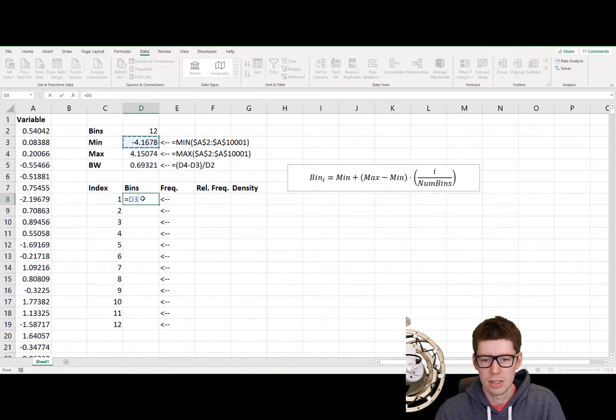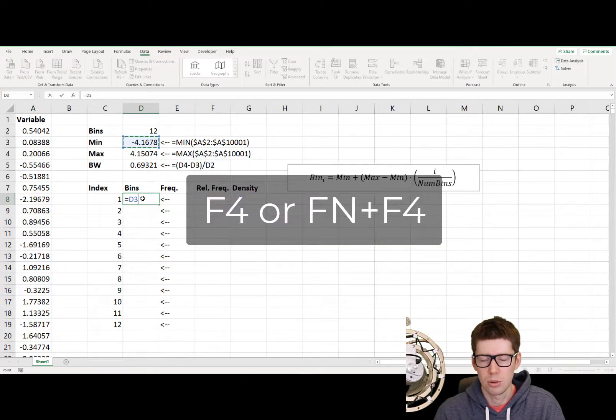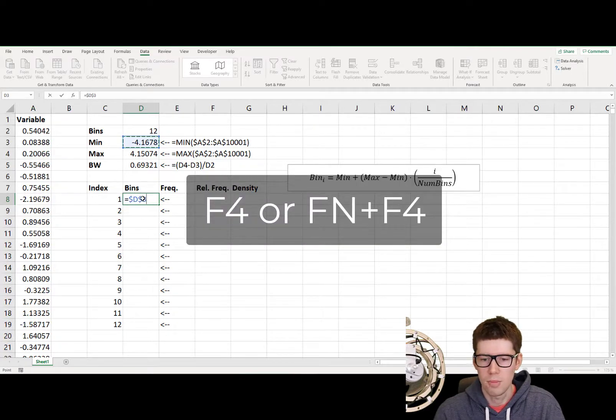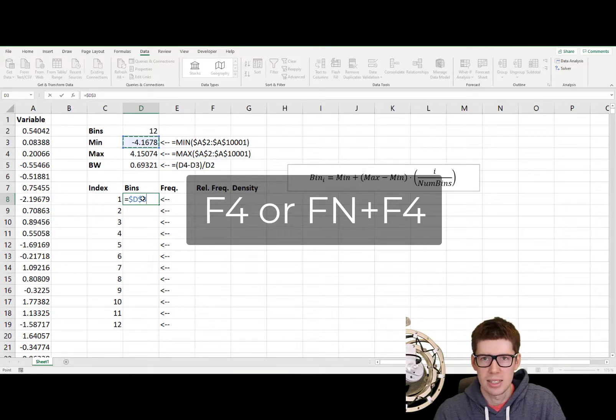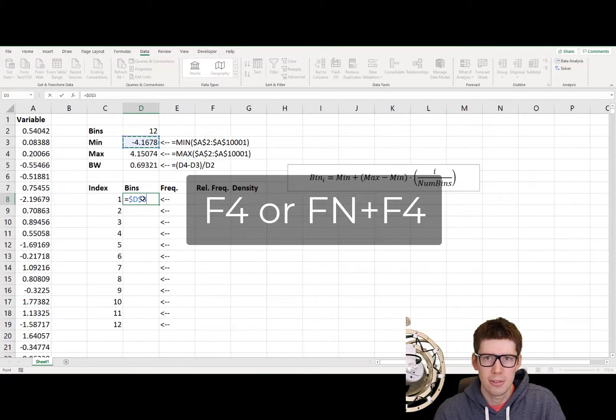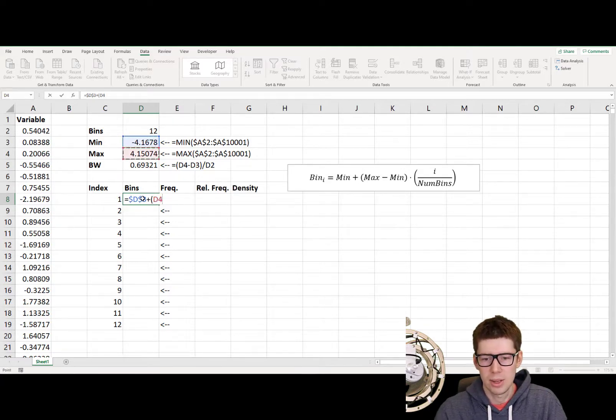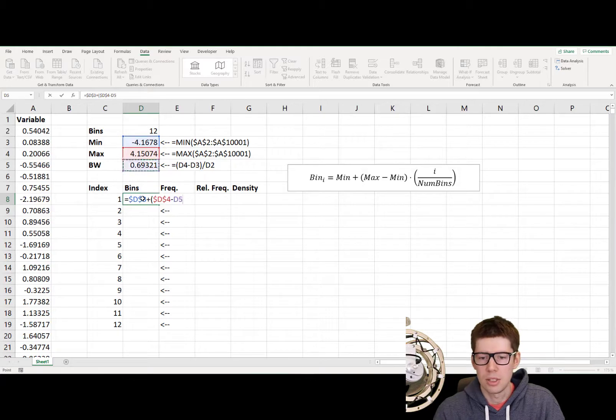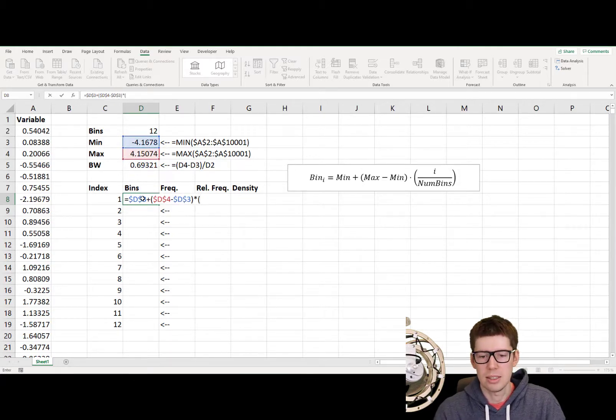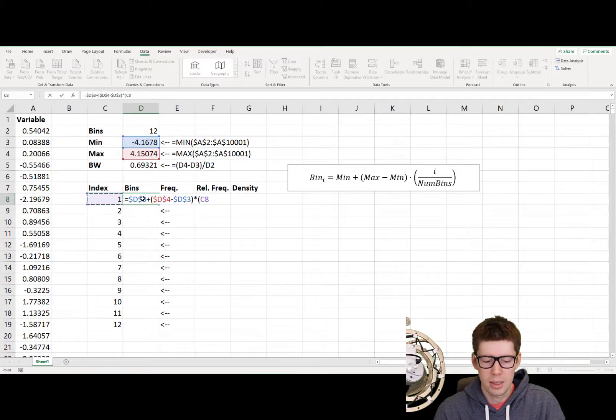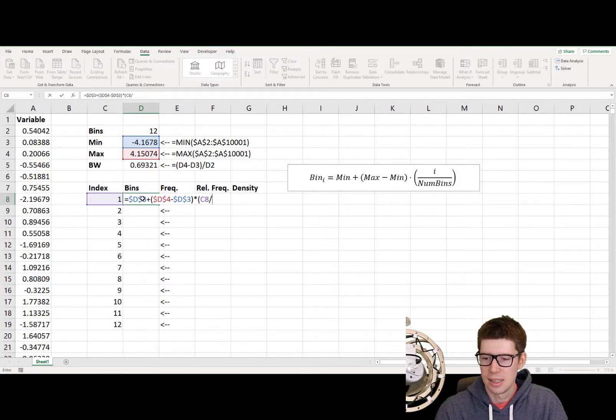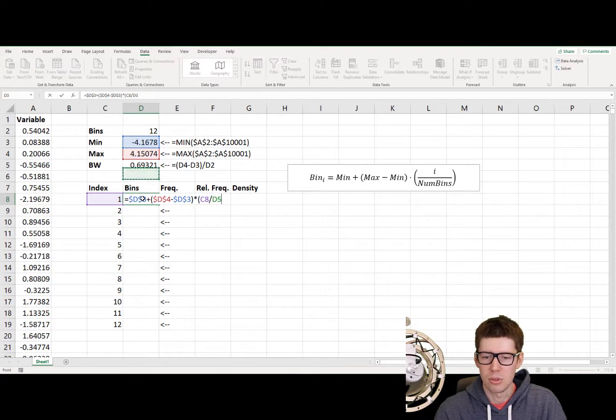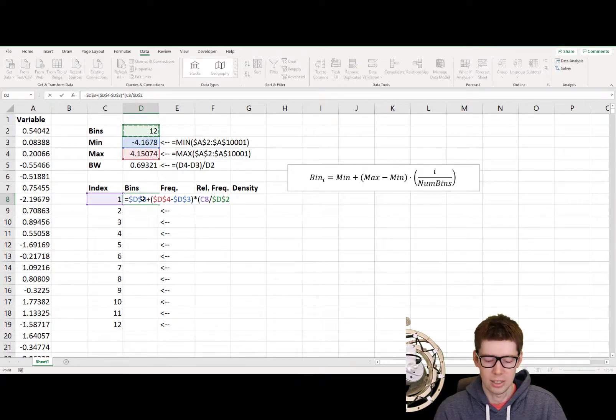We take the min value, and it's important to lock this up. If you are on Windows, then you can use F4. If you are on laptop, then perhaps the Fn lock is engaged, and you need to click Fn and F4. Then we add a maximum value. Again, we need to lock it, minus the minimum value again. We lock it, and we multiply with the index here, which will represent i. And this one we're not going to lock, but we're going to divide it by the number of bins, which is 12, and which we again, once again, need to lock.